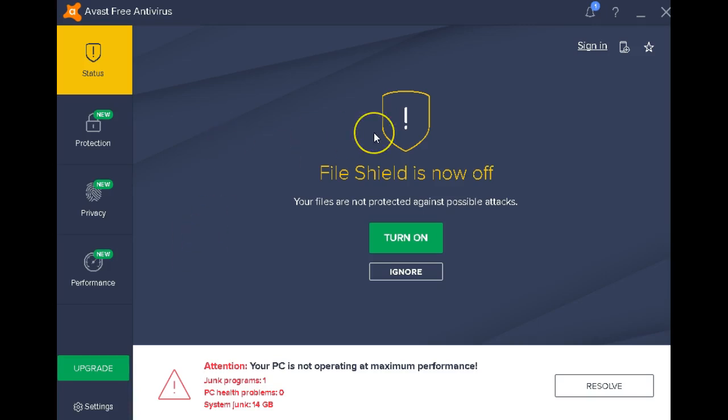So open up your Avast free antivirus. Come to settings.